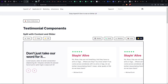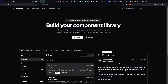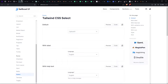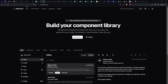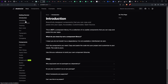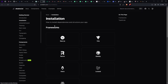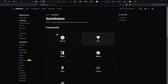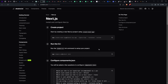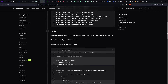The other one is Shadcn. I've come to use this in all my projects because I code in Next.js, and unlike Hyper UI and Sailboat UI, this one you can actually install it in your terminal. If you come to the installation you can see you can install it for all these frameworks, and for me I normally use Next.js.